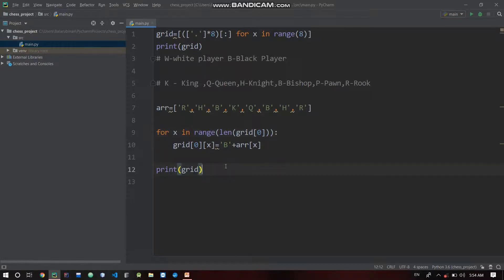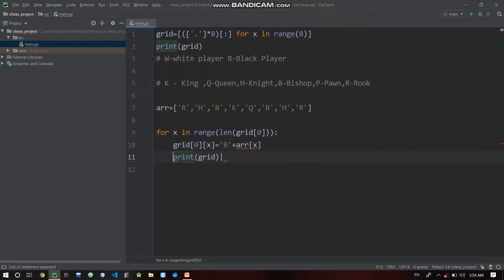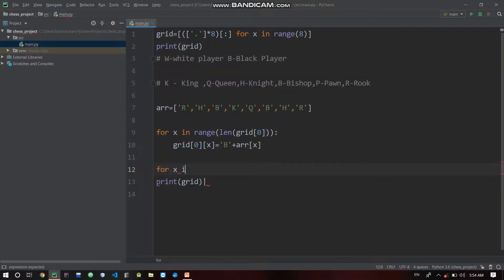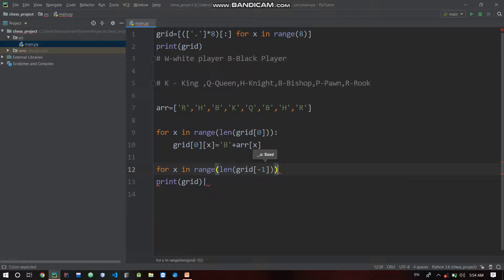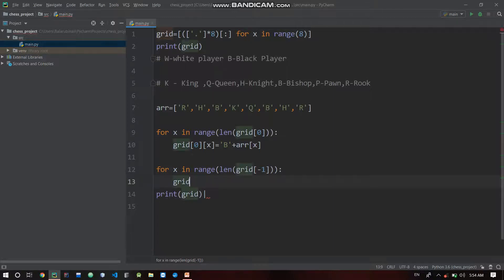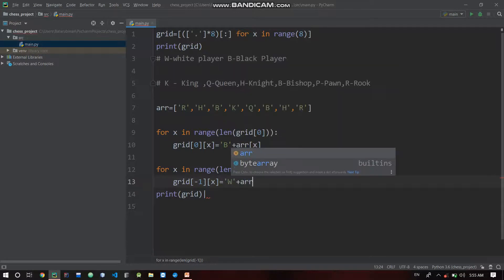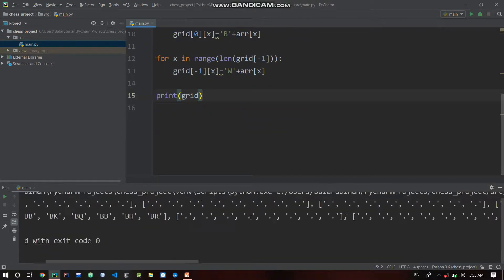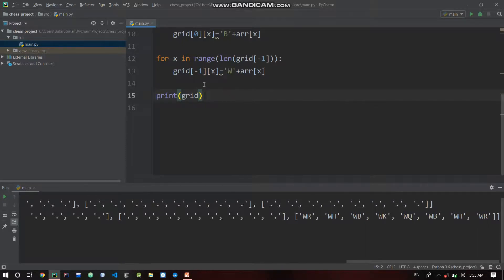Now we repeat the same for white. That is the last row. We access grid[-1] — that's index 7. For x in range length of grid[-1], grid[-1][x] is equal to 'w' plus ar[x]. White ar[x] is associated with white. There is a small change: black king and queen positions.